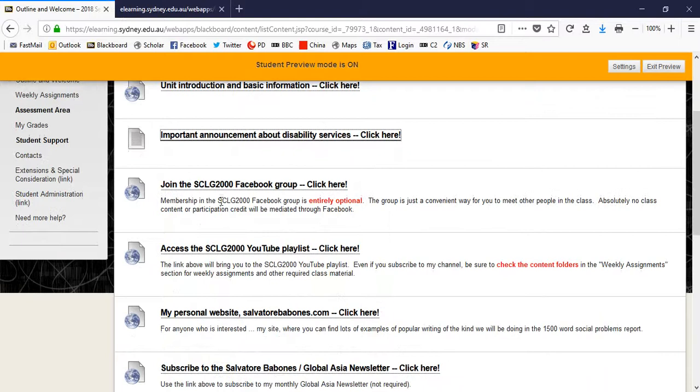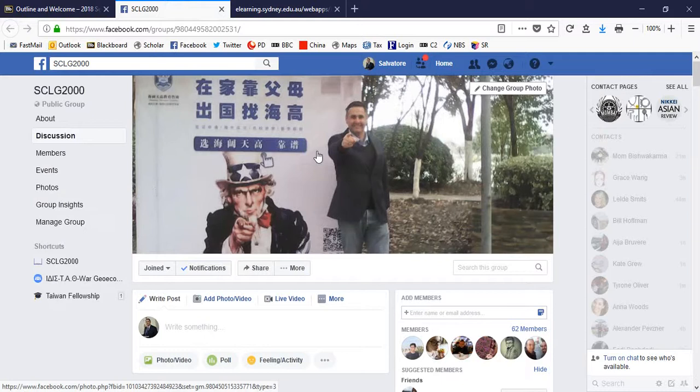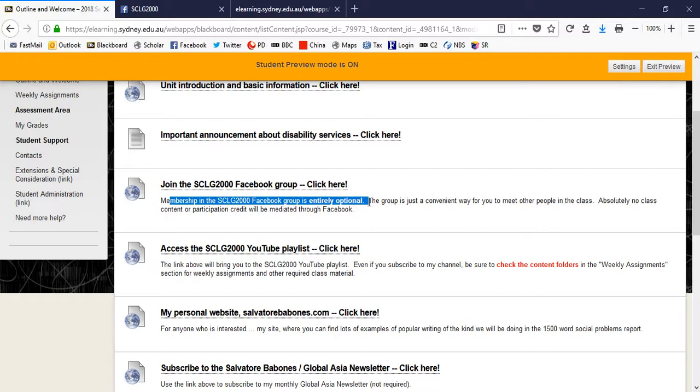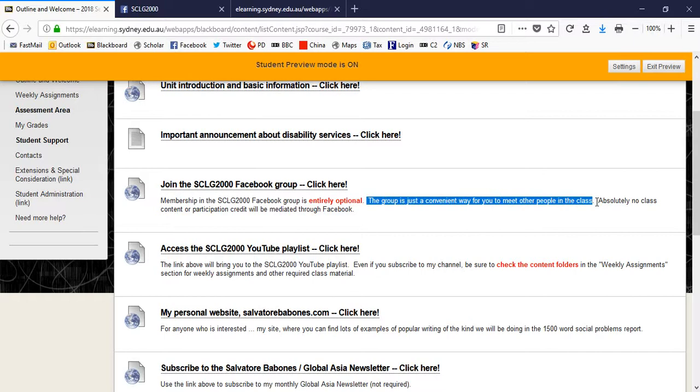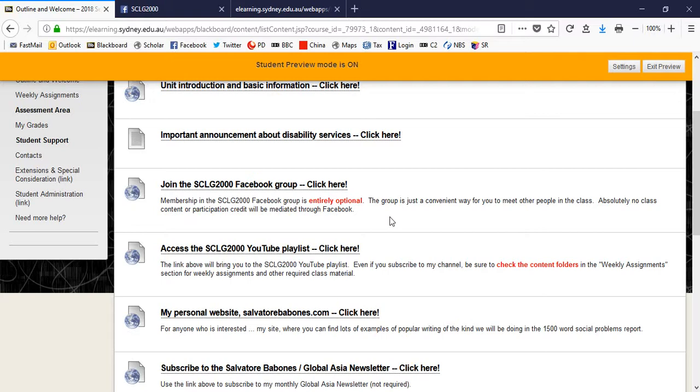You can also, from the Blackboard site, join the Sociology 2000 Facebook group. And here you can connect not only with the current students in the class, but you could even interact with students who have taken the class in the last two years. So you're welcome to join that group. I emphasize membership is entirely optional, and I want to emphasize that it's just a convenient way to meet people in the class, set up discussions, meetups, whatever you want. Absolutely no class content or participation credit will be mediated through Facebook. I don't even moderate the group. I just set up the group as a facility. If you want to join it, it's there for you. Feel no obligation.